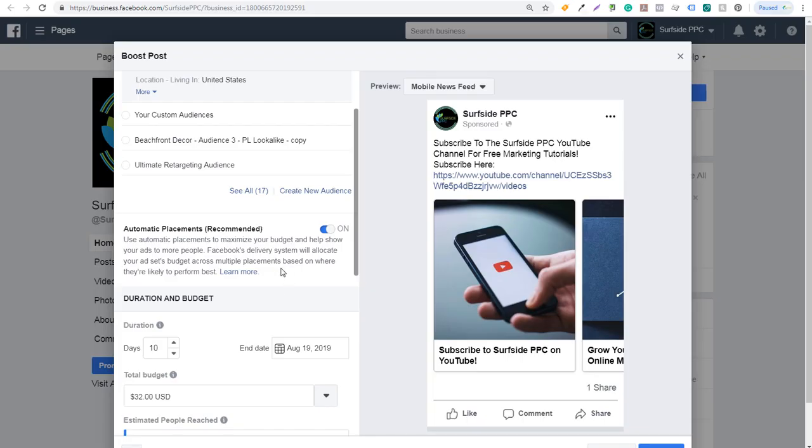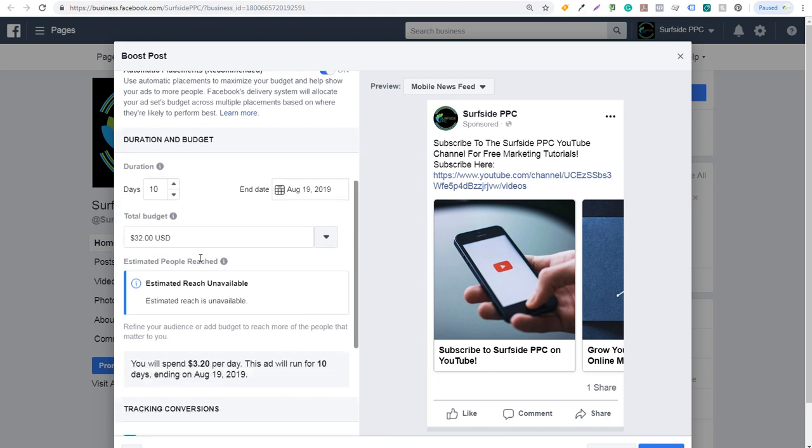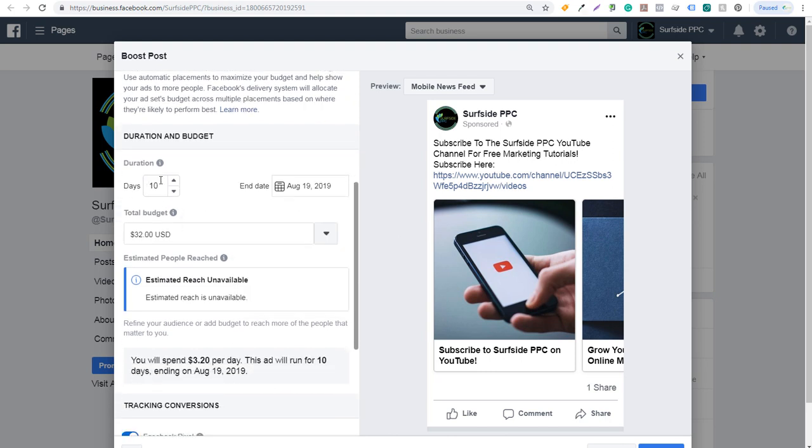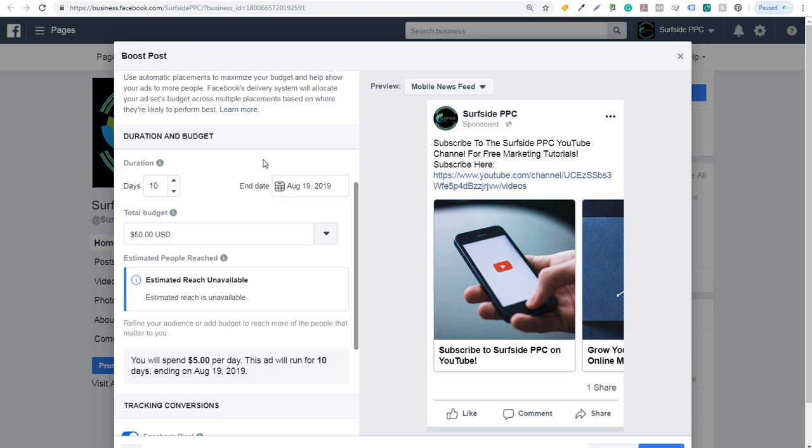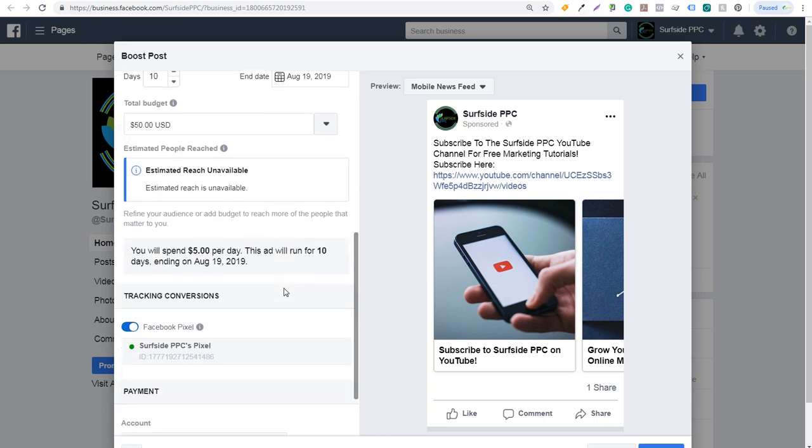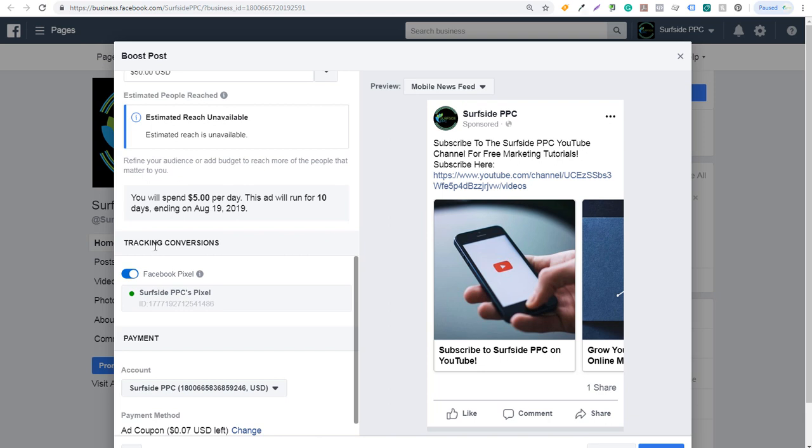Next is duration and budget. Let's just say I do 10 days, $32 budget. It's going to spend this $32 budget over the next 10 days. I can increase this budget if I want. So if I want to do something like $50, you can see I will spend $5 per day. This ad will run for 10 days ending on August 19th. You can update the end date here as well.